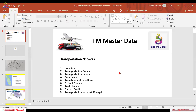Today we'll discuss transportation management master data. We'll probably cover the first four topics today, and then the rest tomorrow and the day after. So far, what we have done is gone through the master data pertaining to the customer, pertaining to the carrier, and pertaining to the material.